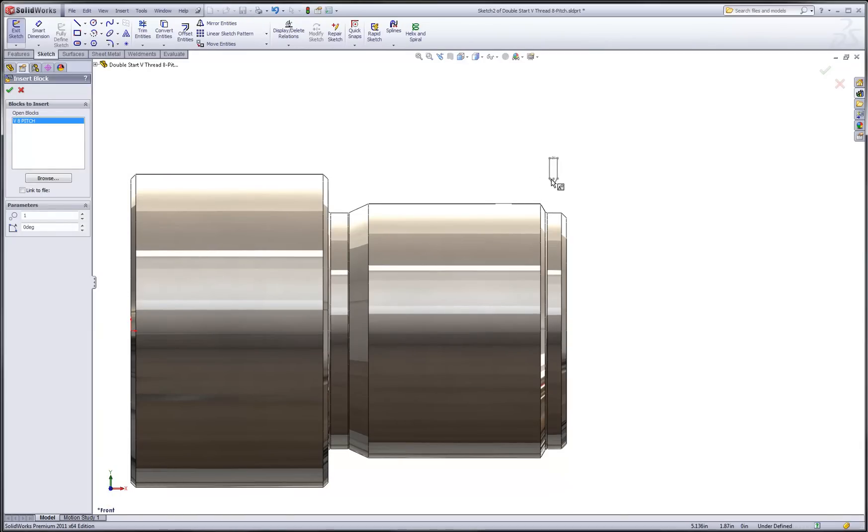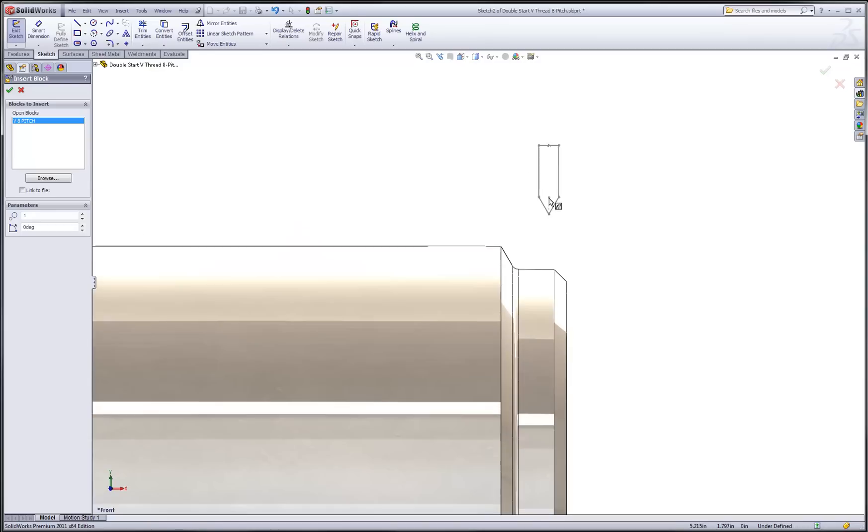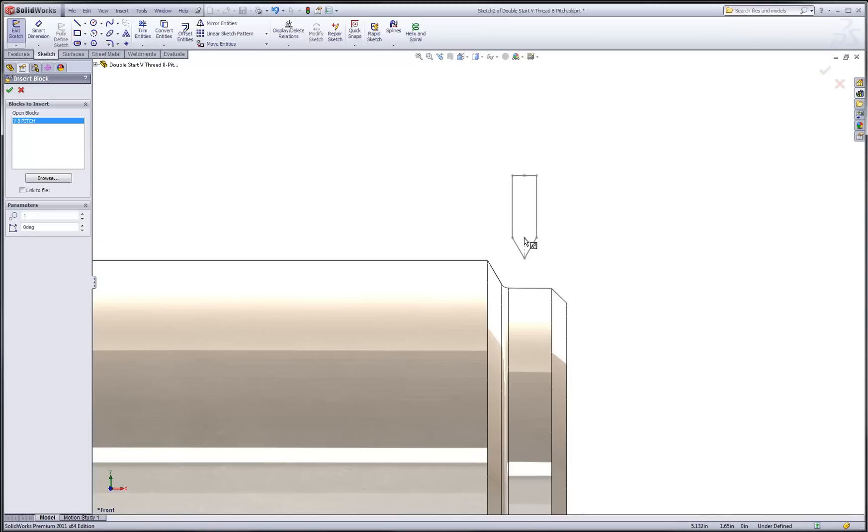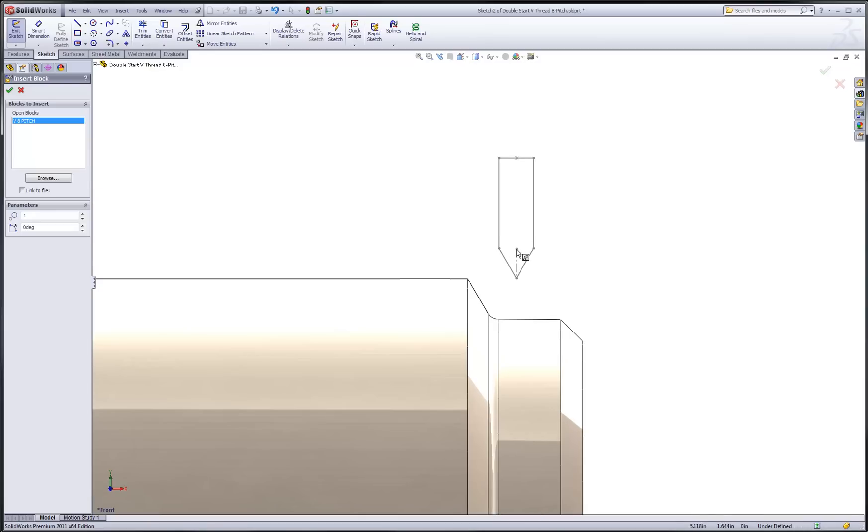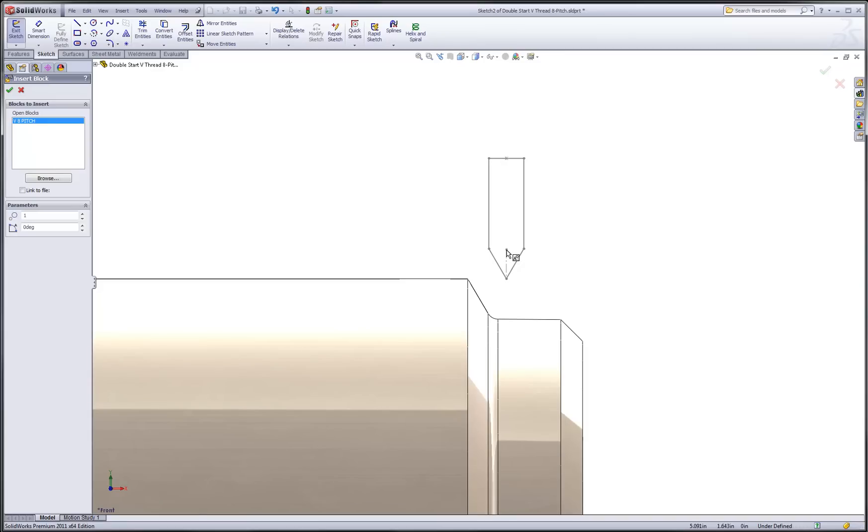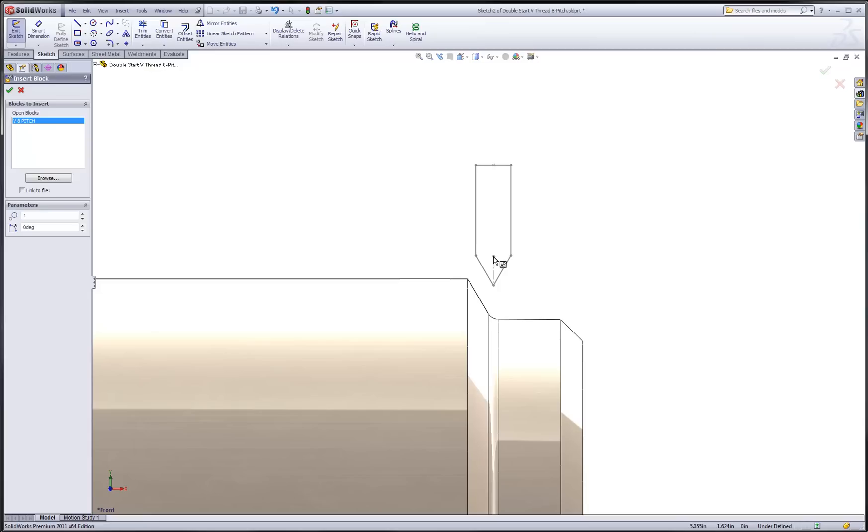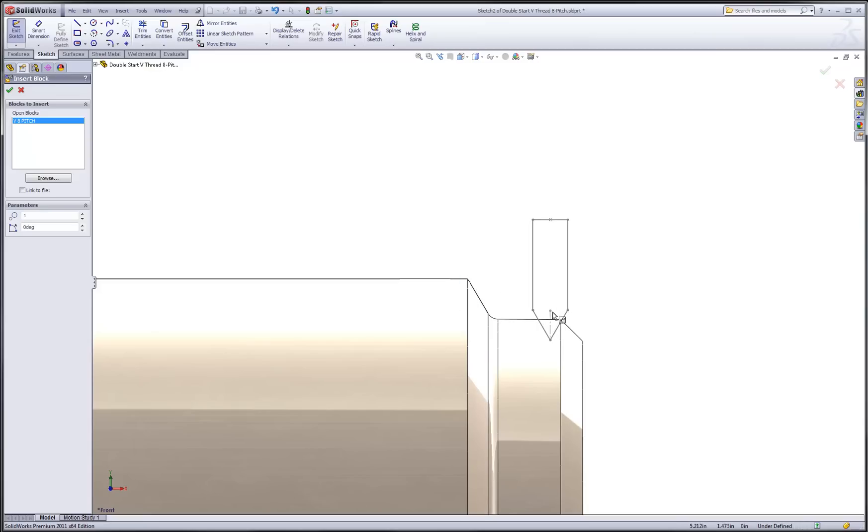Once I release the mouse, I can now move this sketch block about. Meanwhile, I can still rotate, zoom in and out to get a really good idea of where I want to place this. The insertion point on all of my sketch blocks is at the sketch origin, which you can see where my cursor is. This will be the place where SolidWorks wants to infer the attachment point.